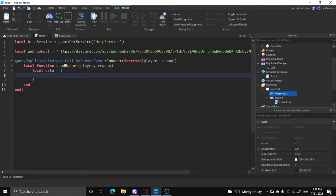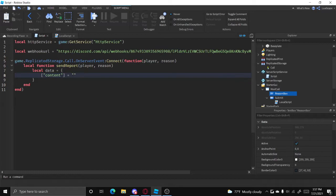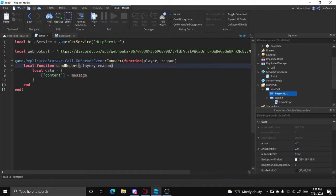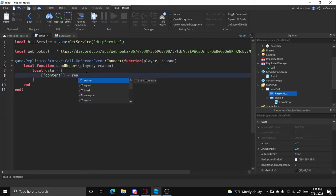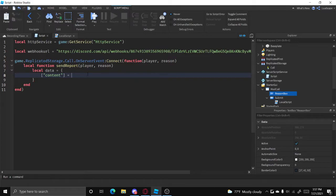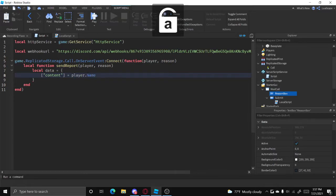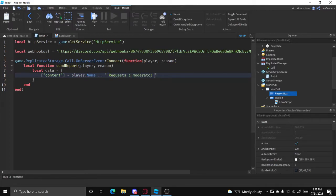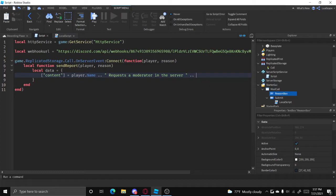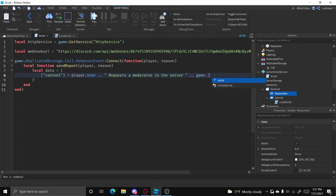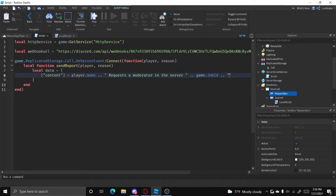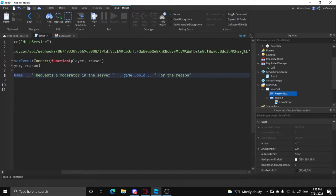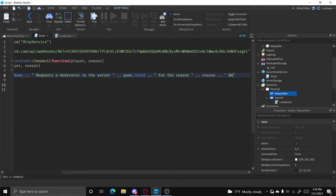And then we can do regular brackets and in here type content and outside, equals, and then let's put player.name requests a moderator in the server. And then now we're going to put the game's job ID, which is basically what you can use to join a specific server. So just do game.jobID just like that. And concatenate that with for the reason, and then reason, and then let's put @here.